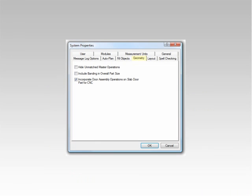The Geometry tab allows you to control certain geometry related settings. Under certain scenarios, the system may determine that an operation cannot be machined. An example might be that parts are not touching. If you choose to hide unmatched master operations, you will not get a visual display of these non-machined operations.